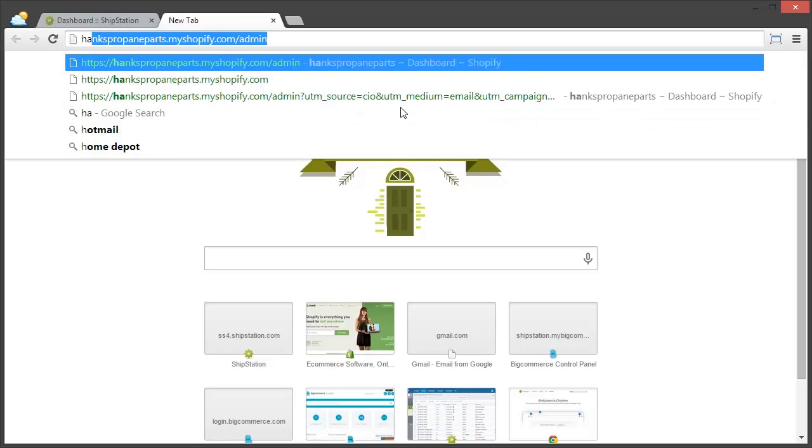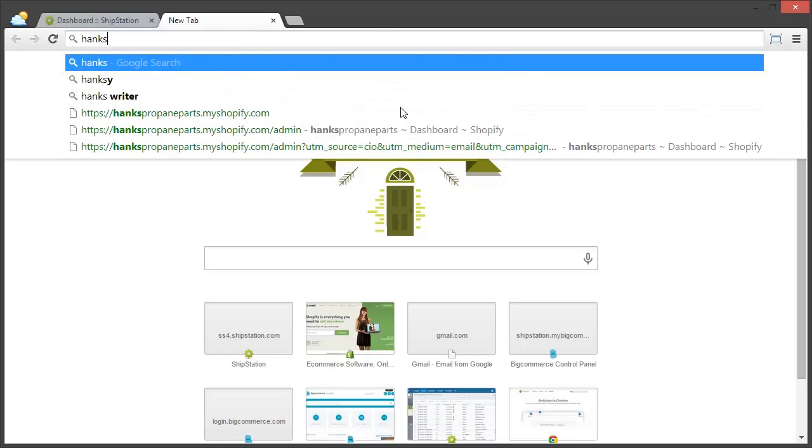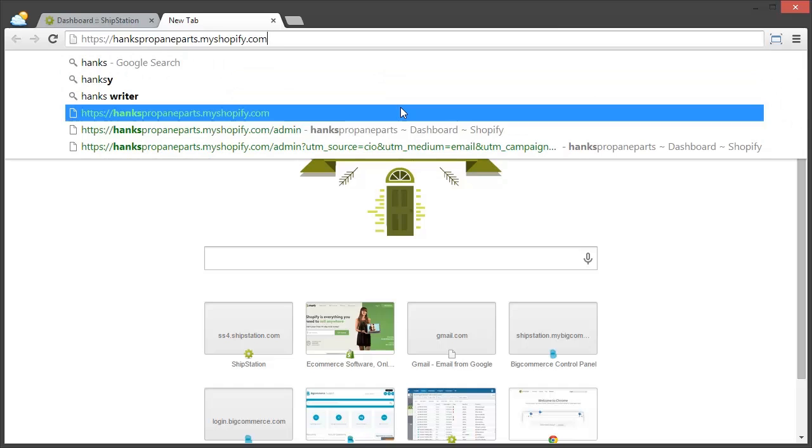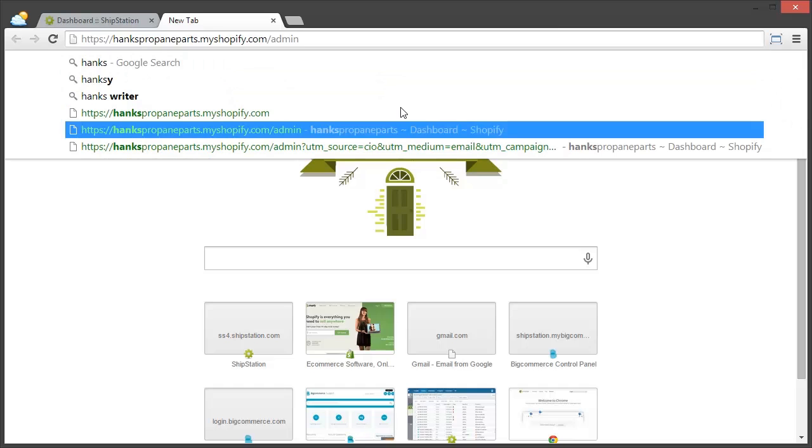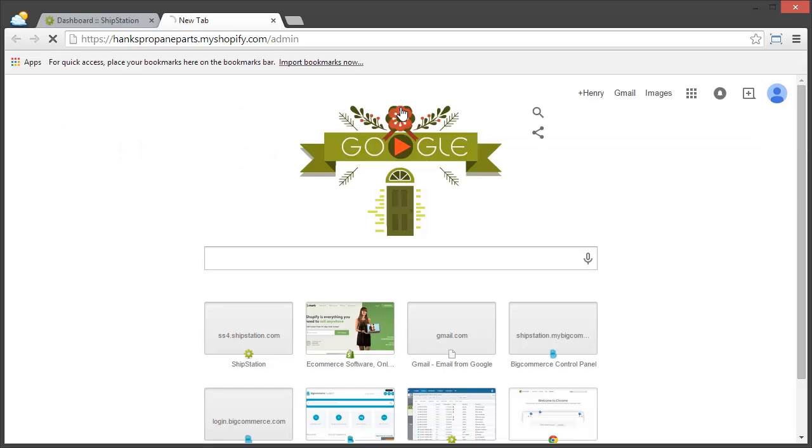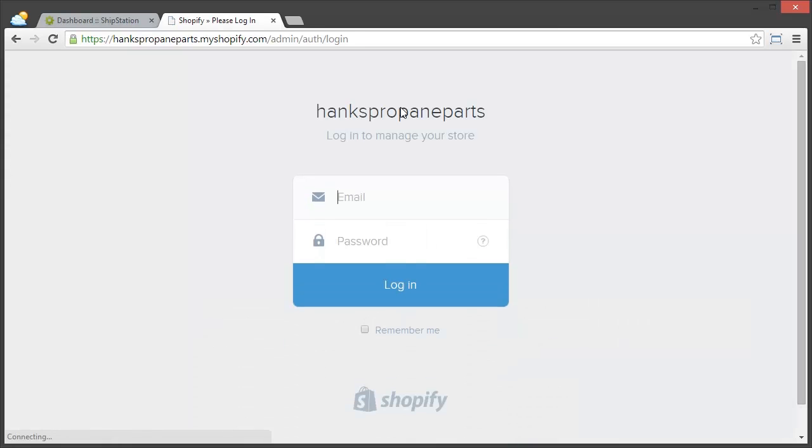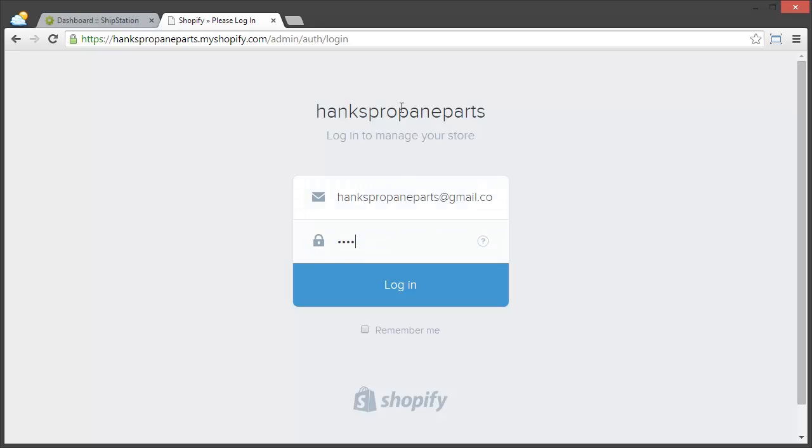First, to make things a bit easier in a minute, we're going to log in to our Shopify store's admin site. Just put in our email and our password, and now I'm logged in.